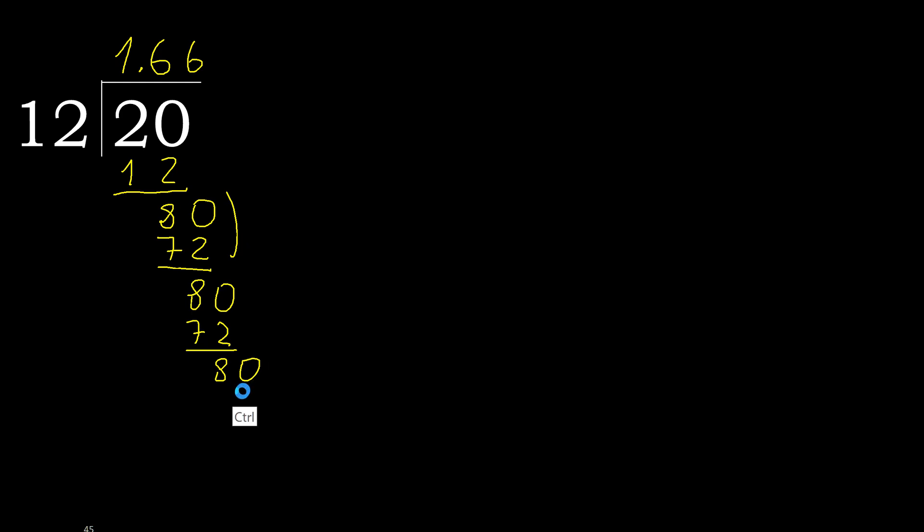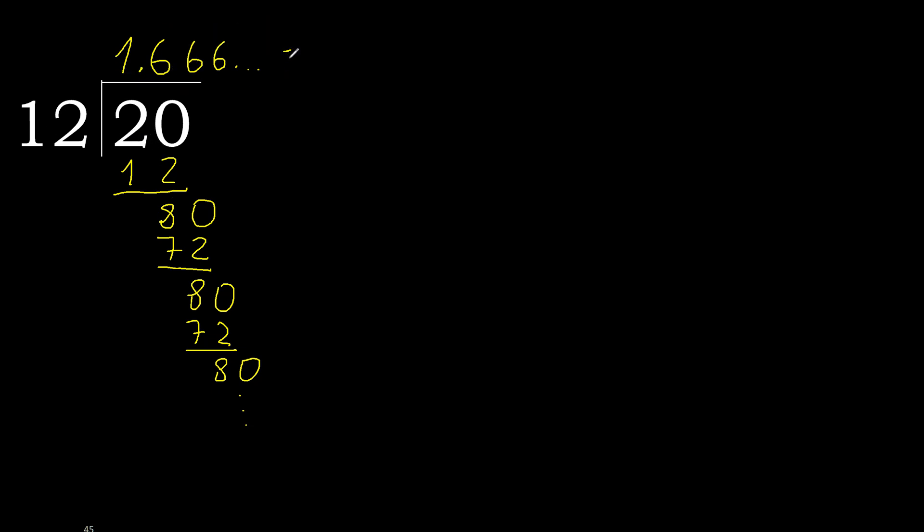The pattern repeats. Therefore 6 repeats. OK, 20 divided by 12 is 1 point 6 repeating.